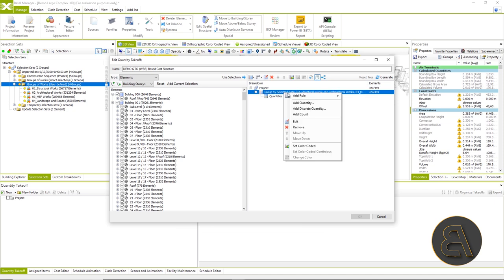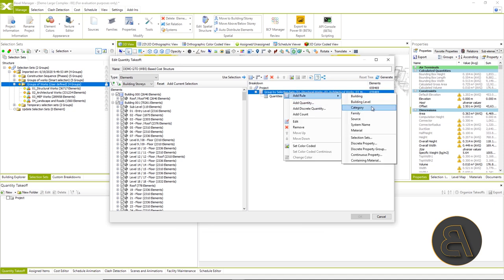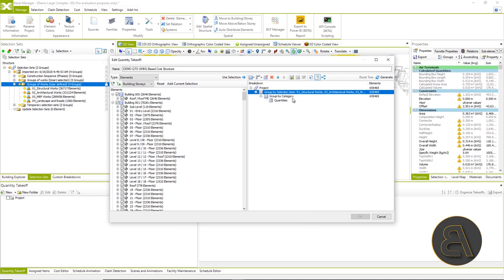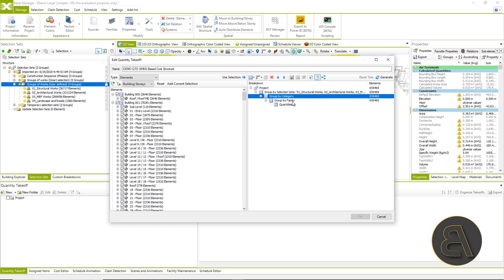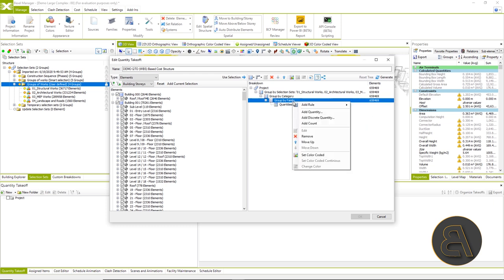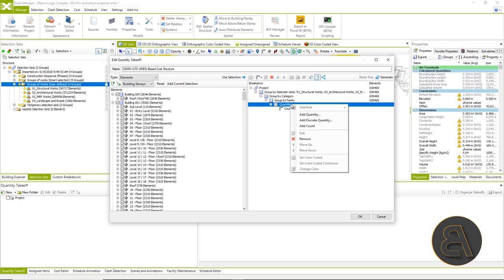And then the next step in the structure would be the division by categories and the last by families from the model. Finally, we will add the quantity or count and later for certain types with multiple selection, fine tune in which unit and in which formula we want the certain positions to be in our budget structure.